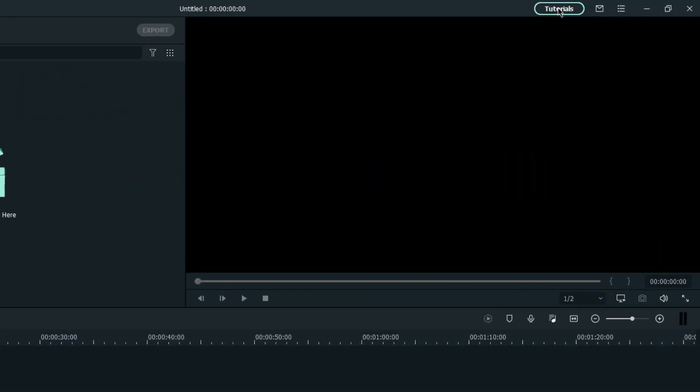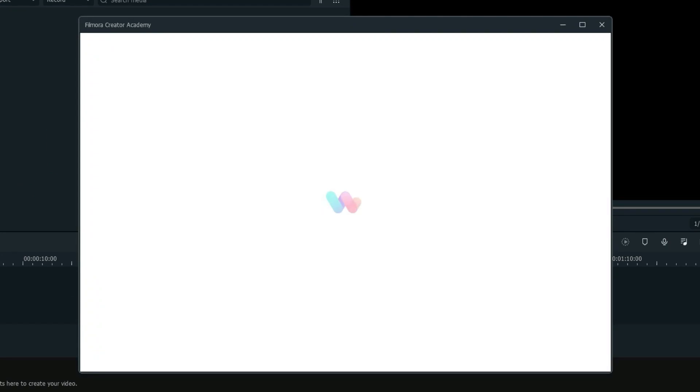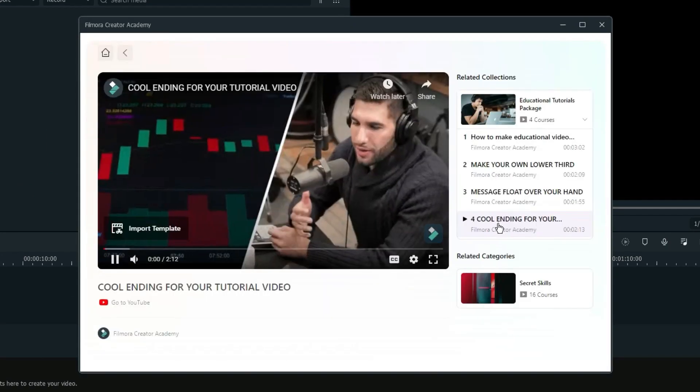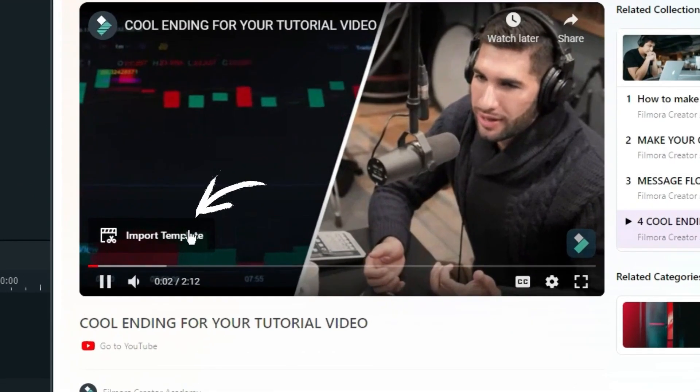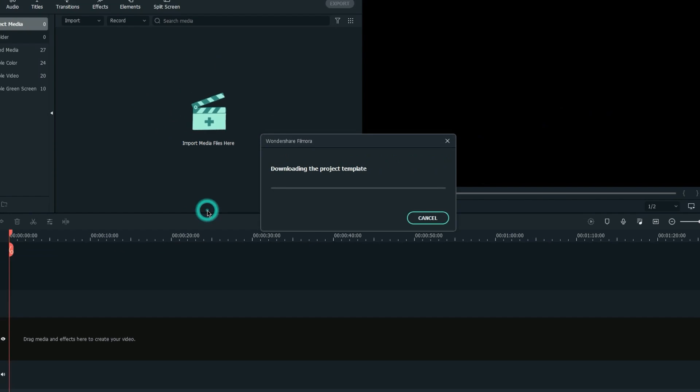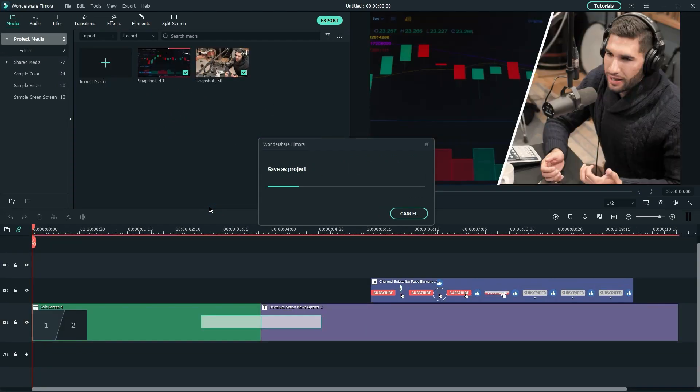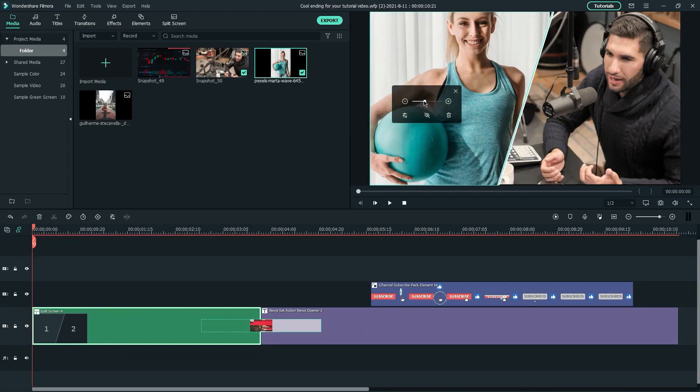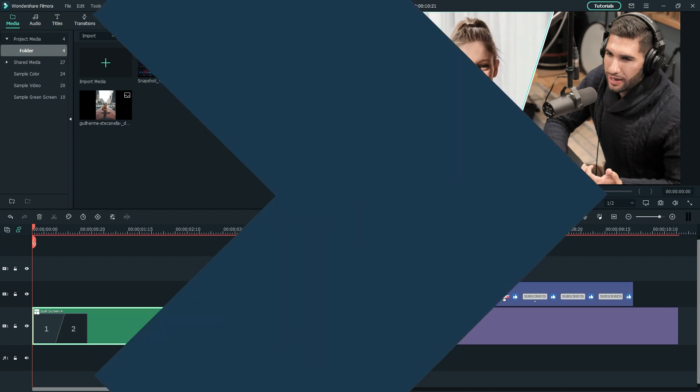If you like to recreate this video, you can navigate to Filmora Creator Academy in Filmora Video Editor and click Import Template at the bottom of the video to get the project files and replace the default media with your clips.